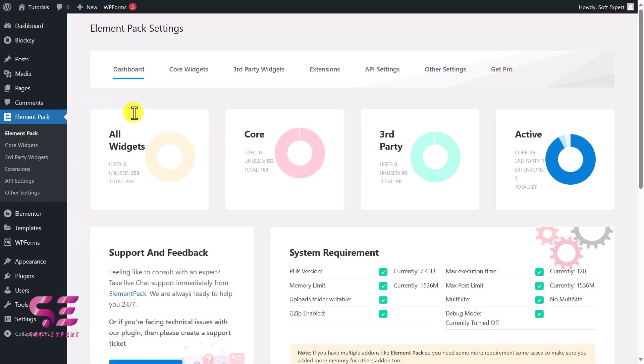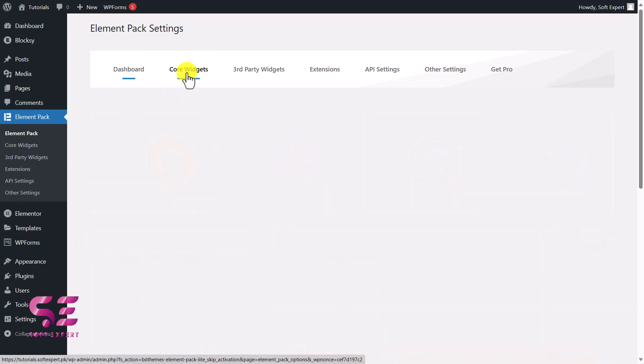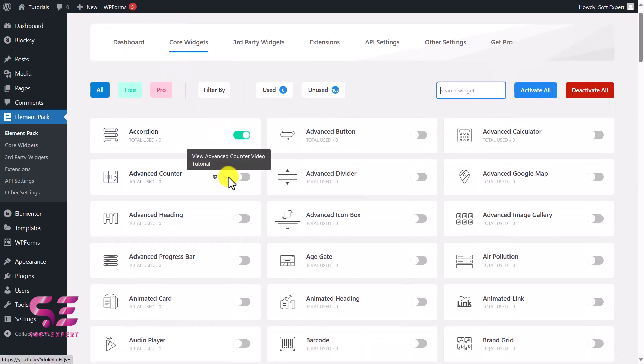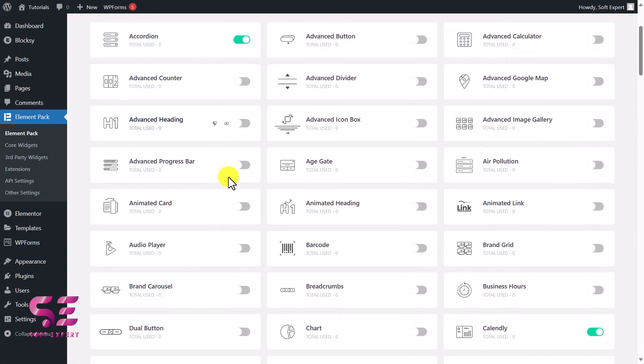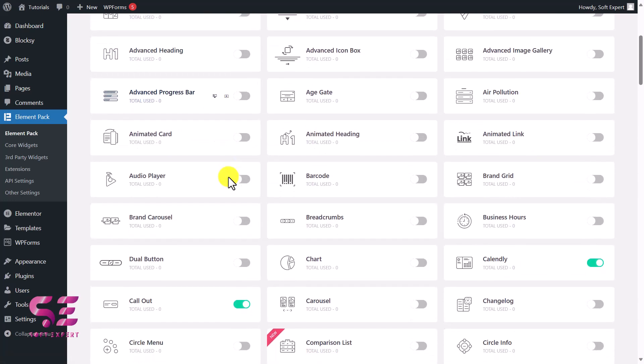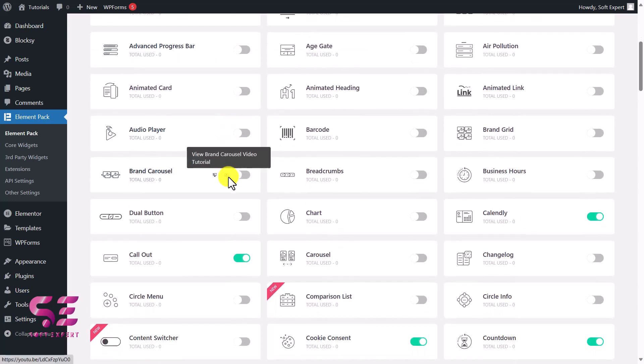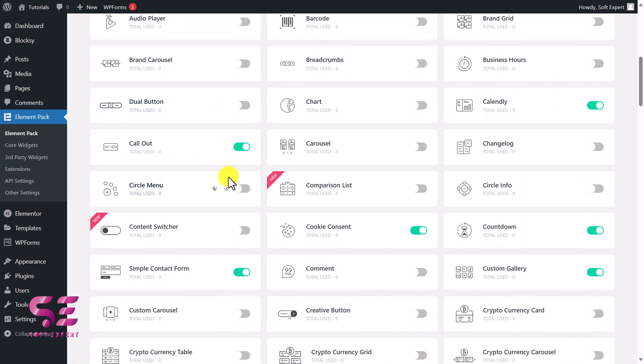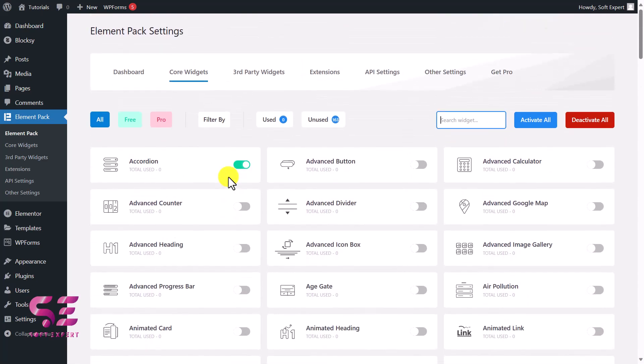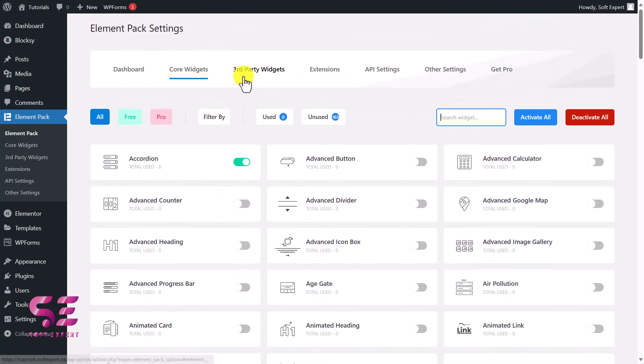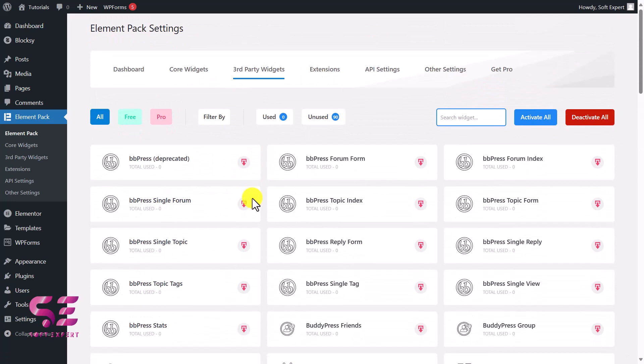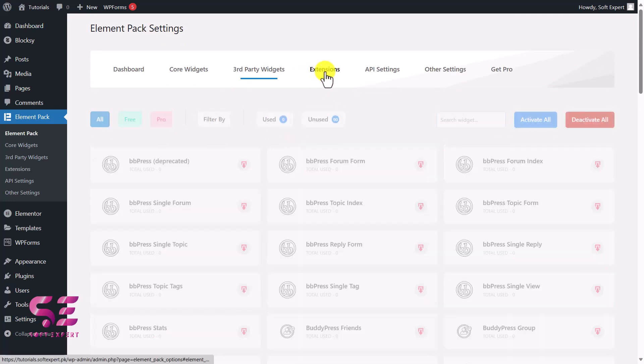So this is the plugin dashboard. Here you can go to Core Widgets and you can explore all these widgets. You can use them for different purposes. I have explored this plugin in my previous videos as well, and you can also explore these third-party widgets.